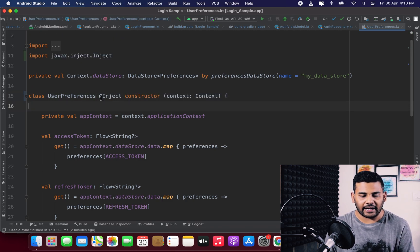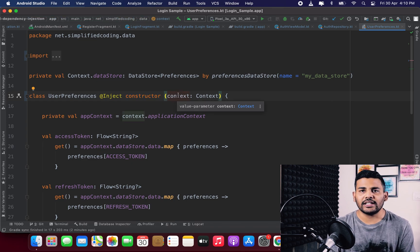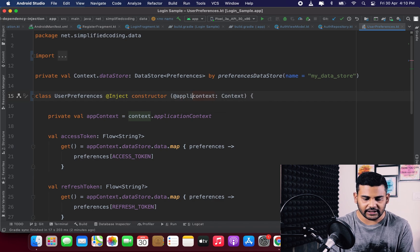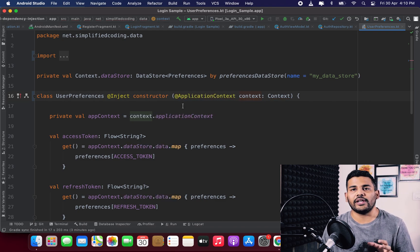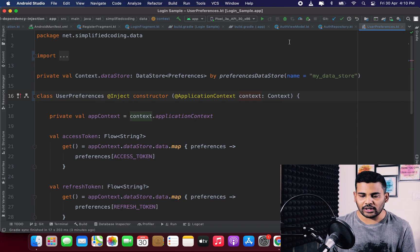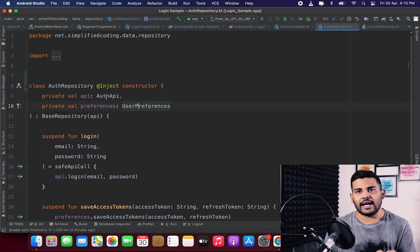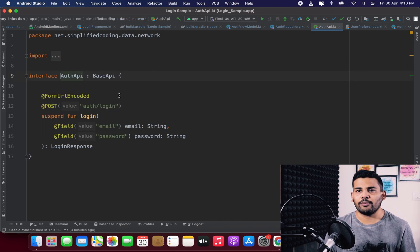For the UserPreferences class we can use constructor injection. We write @Inject constructor, and for the Context parameter, Hilt has a predefined qualifier called @ApplicationContext. So we annotate it with @ApplicationContext like this, and now Hilt can build the instance for UserPreferences.